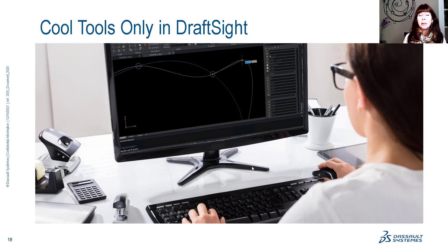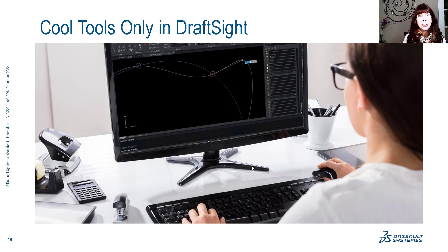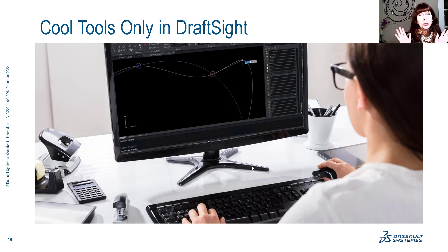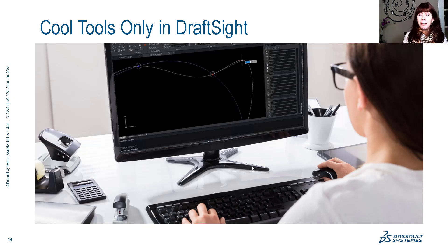Hey there, Lynn Allen here. Welcome to another DraftSight tip courtesy of Catalyst Magazine. Today we're going to talk about tools that you're going to wish your current CAD product had — unless of course you have DraftSight. Cool tools that you're only going to find inside of DraftSight, and you are going to have true feature envy.